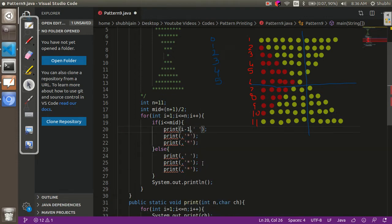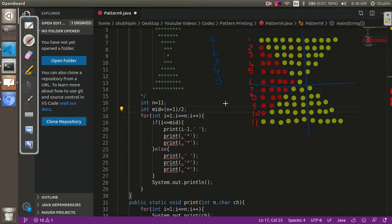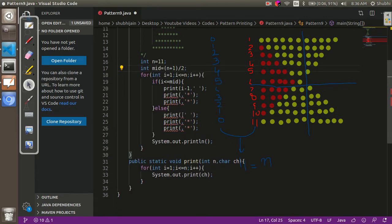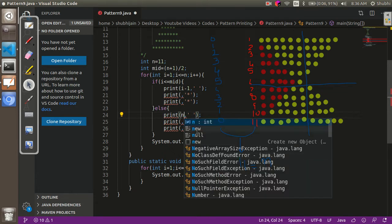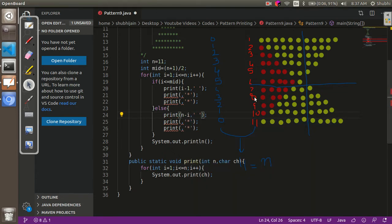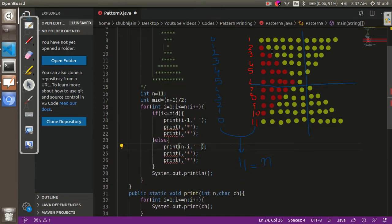For the bottom half: the seventh row has four spaces, eighth row three, ninth two, tenth one, and eleventh zero. The sum of the row number and its space count equals eleven, which is the total number of rows n. So the number of spaces in the bottom half equals n minus i. For example, in row 8: 11 minus 8 equals 3 spaces — which is correct.